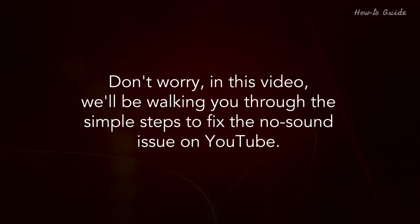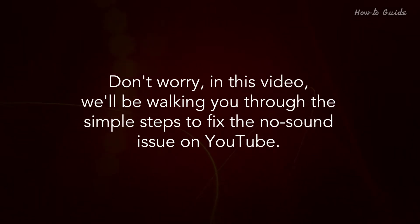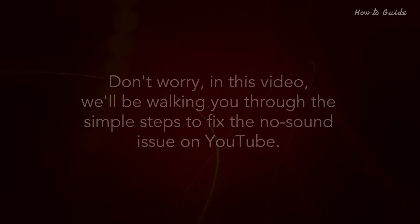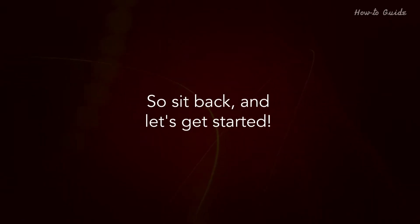Don't worry. In this video, we'll be walking you through the simple steps to fix the no sound issue on YouTube. So sit back and let's get started.